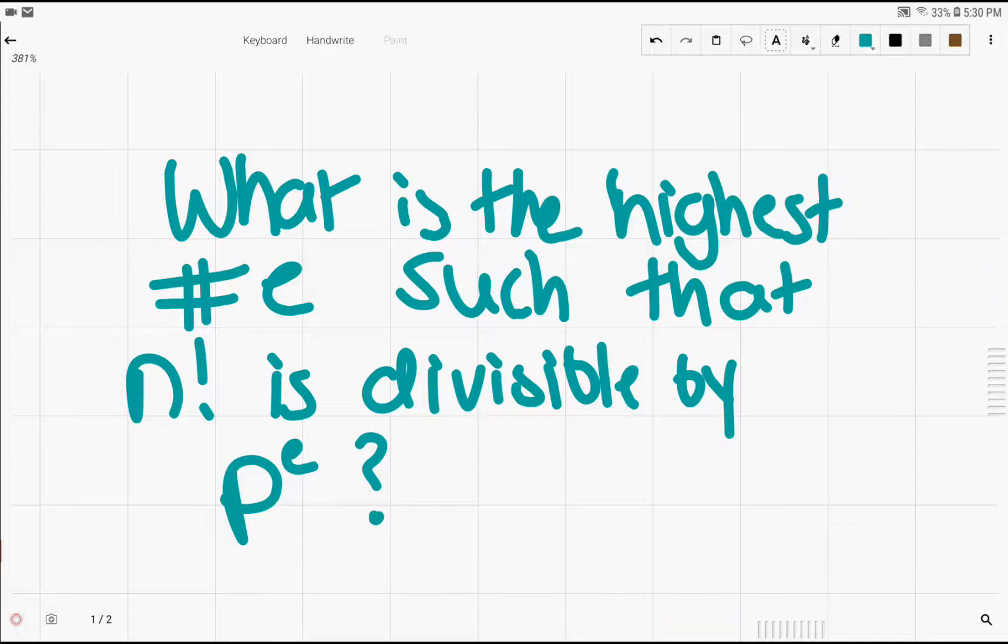In this video, we're going to be talking about what the highest value of e can be such that n factorial is divisible by p to the e, where p is a prime.